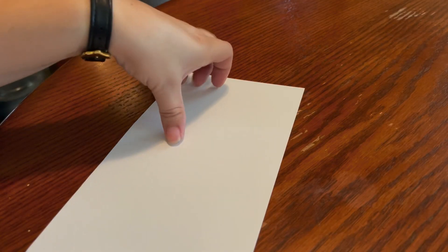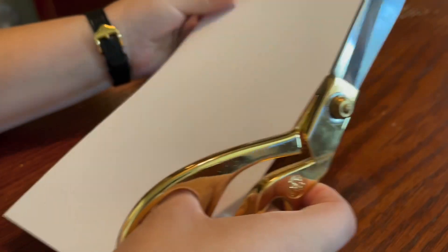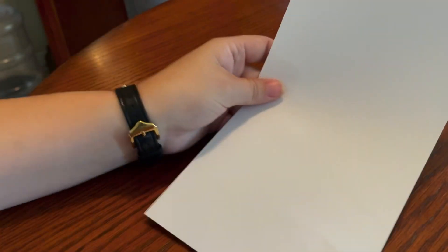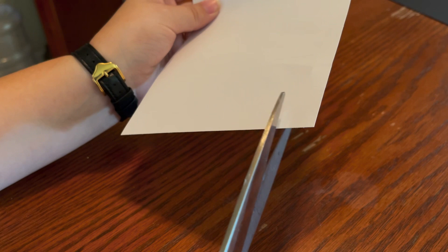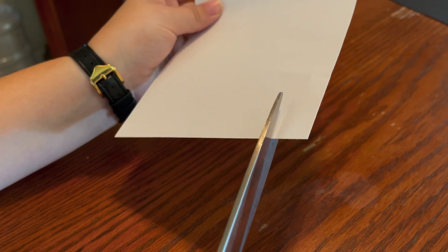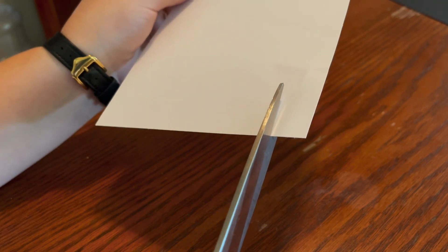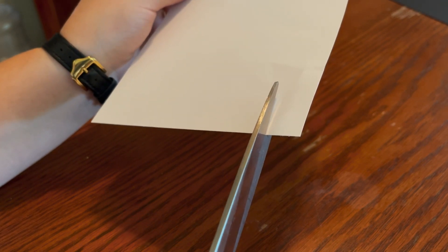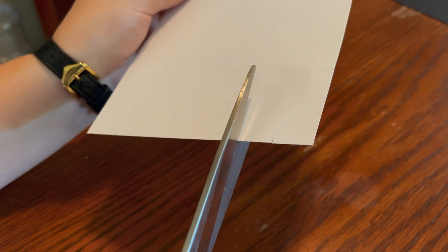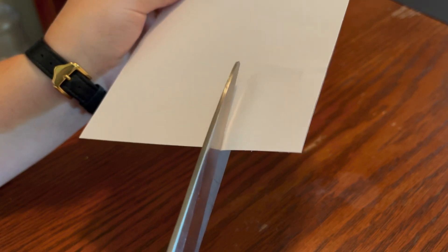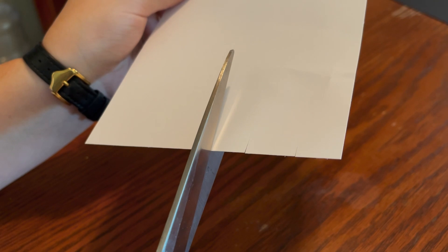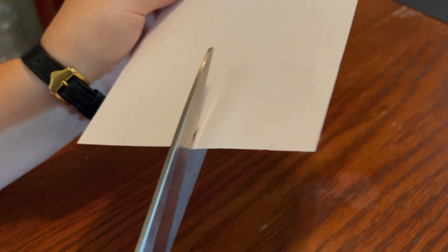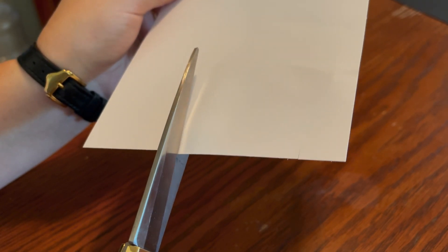All right and next we are going to do the streamers for our body. So what I'm going to do first is I'm going to try and measure about maybe like inch and a half to two inches for it. I'm just going to do little tiny cuts. They don't have to be perfect.